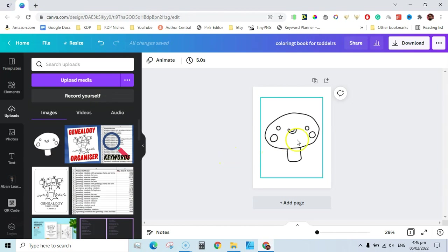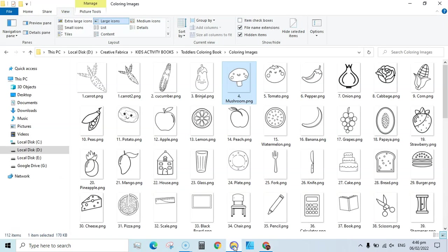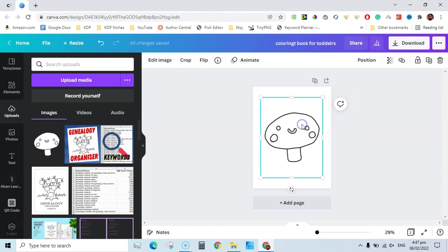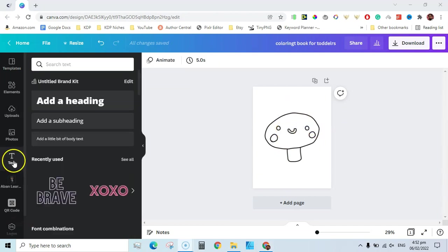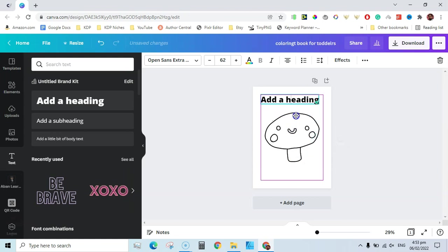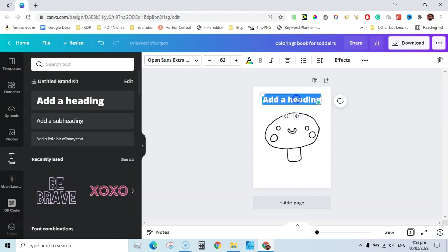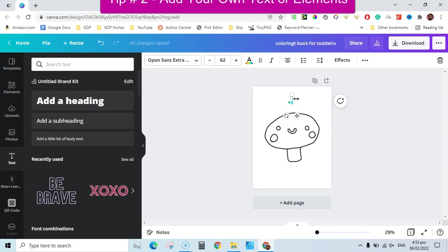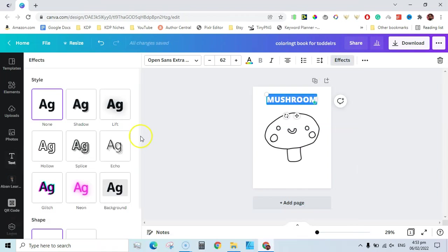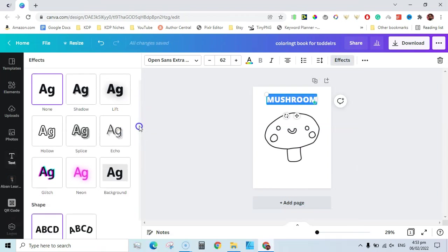First of all, you can drag a coloring page — this is a very simple mushroom coloring page — drag it into Canva or any other editing software. Then go to the text panel, click on 'Add Heading,' and move this heading toward the top of the page. Rename it, like 'mushroom' — I'm going to write 'This is a mushroom coloring page.' Once written, go to Effects and click on Splice.